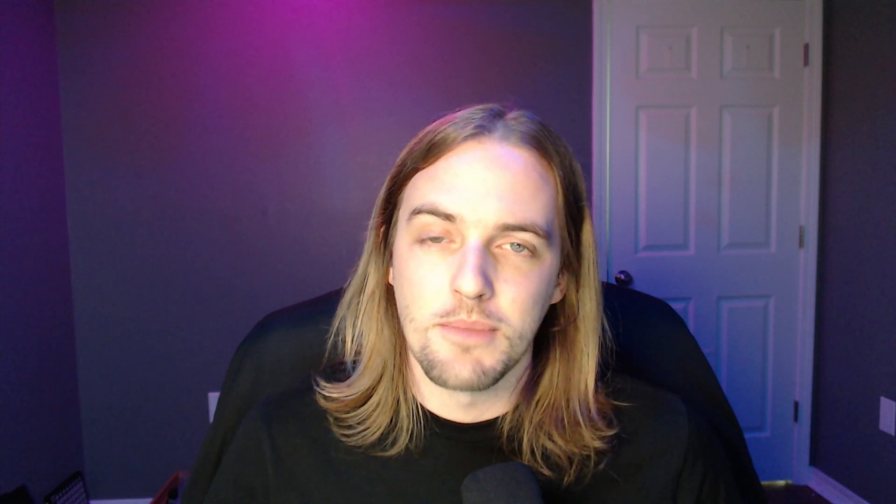Before we get started, I wanted to share that I have a Generate course coming soon. If you're looking to build fast, accessible, and powerful websites, then this course is definitely for you. You can find more information at the link in the description below.